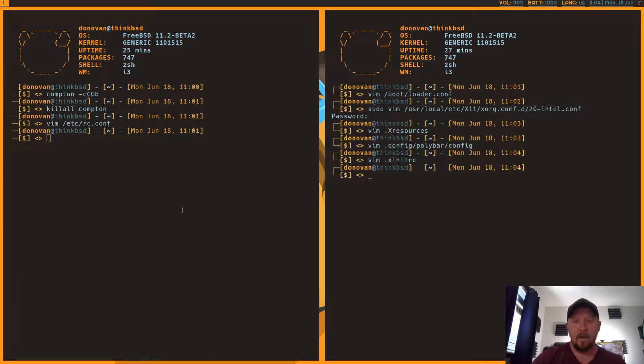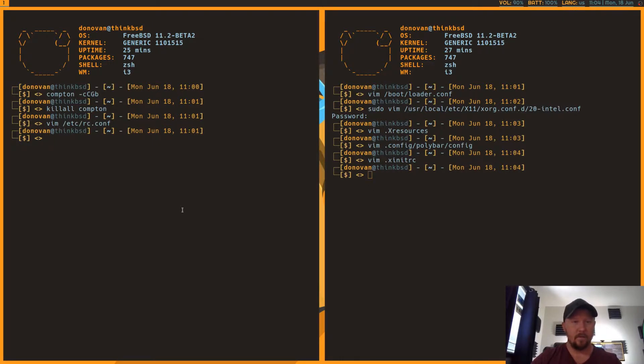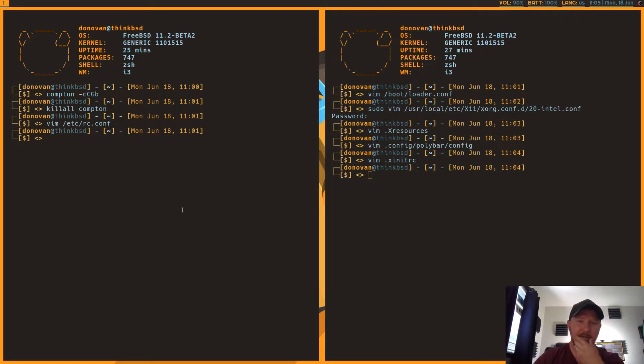So I'm just trying to think what else it was that I wanted to show you. I think that's it. I think that's it.